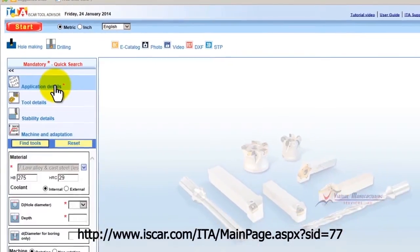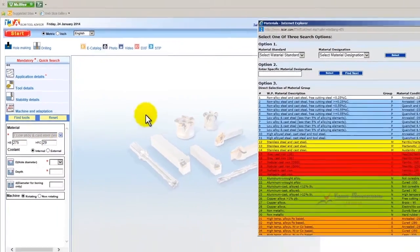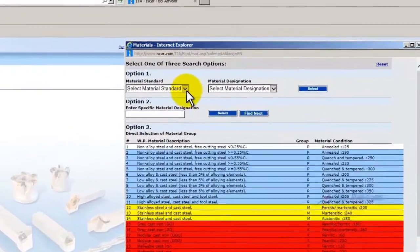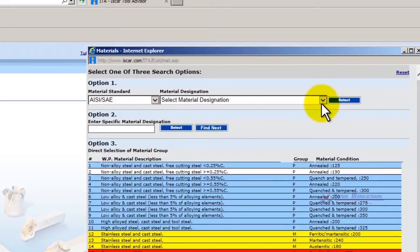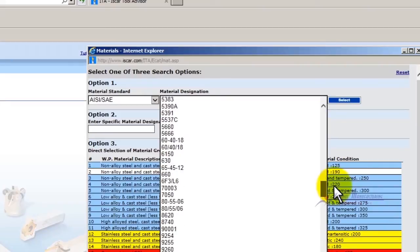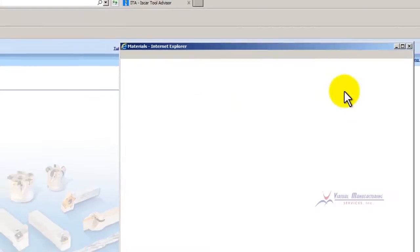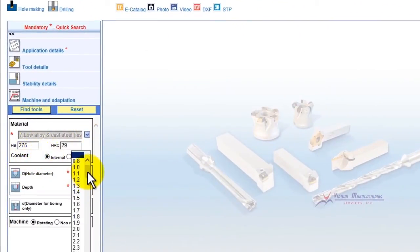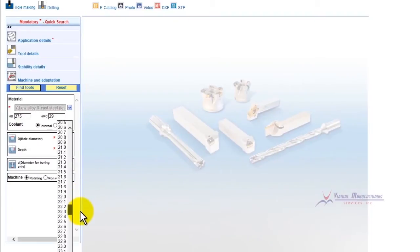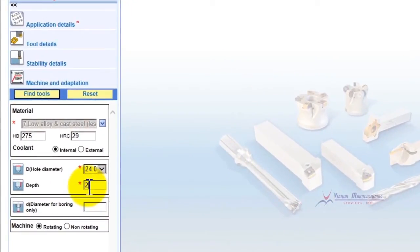First thing we'll do is go to our Application Details. We'll scroll down here to Material and click this button. Pick our Material Standard, then pick the Material Designation — in this case I'm going to go to 8620 and click Select. Our coolant is going to be Internal. We'll select our Drill Diameter, which is going to be 24, and the Depth — let's say 2 inches.